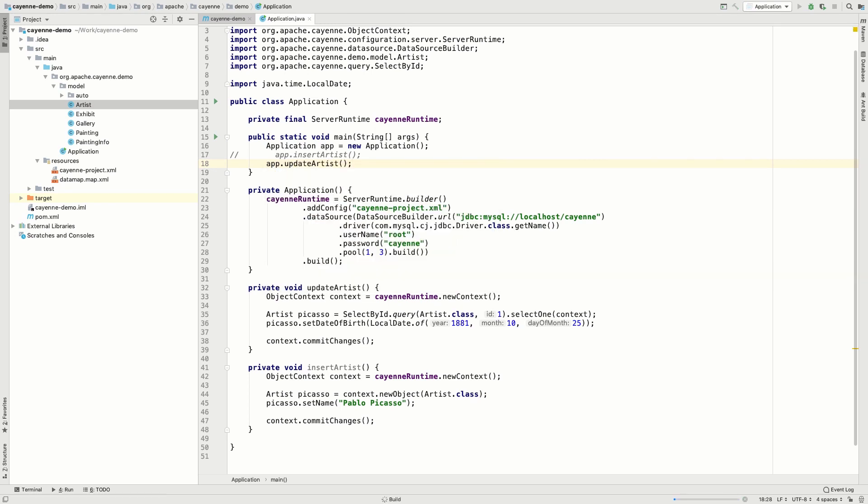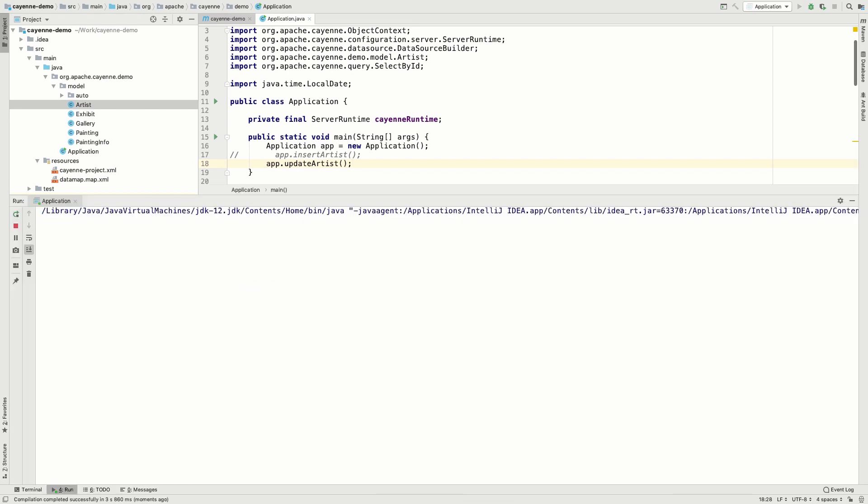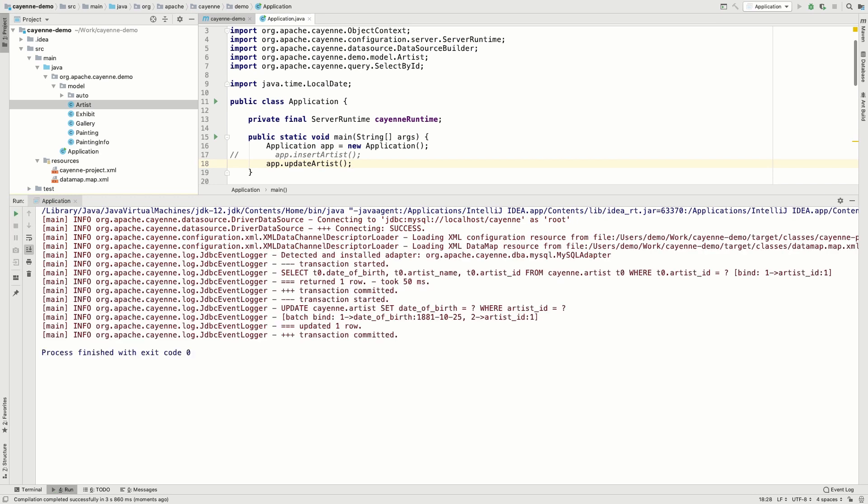Now let's run our code and see what we get. It is starting. Connecting to the database. Great! We selected an artist record in the database and updated its date of birth.